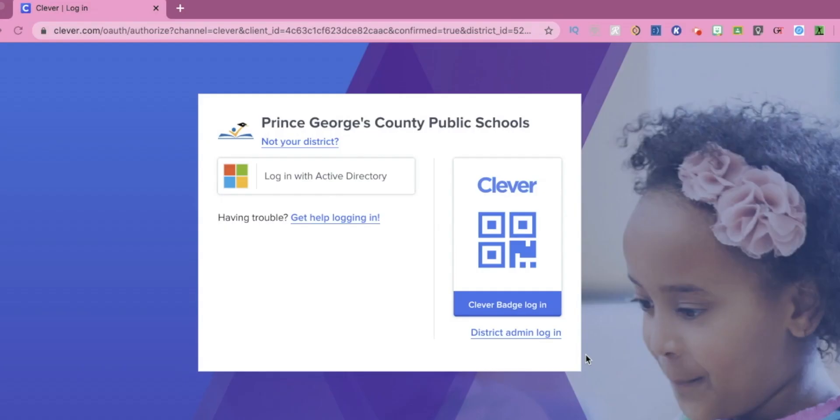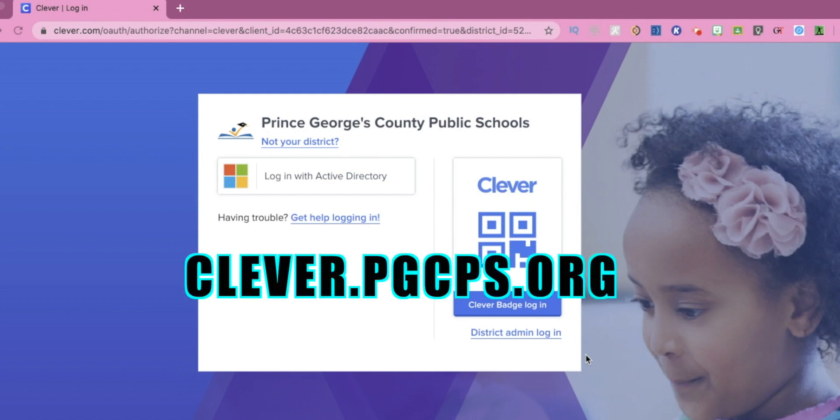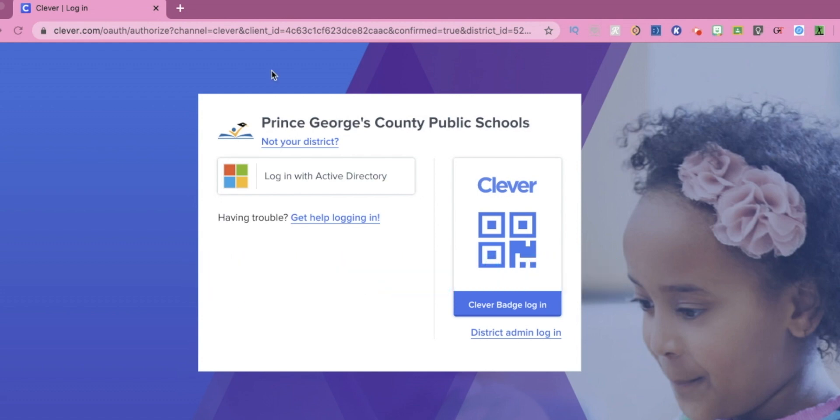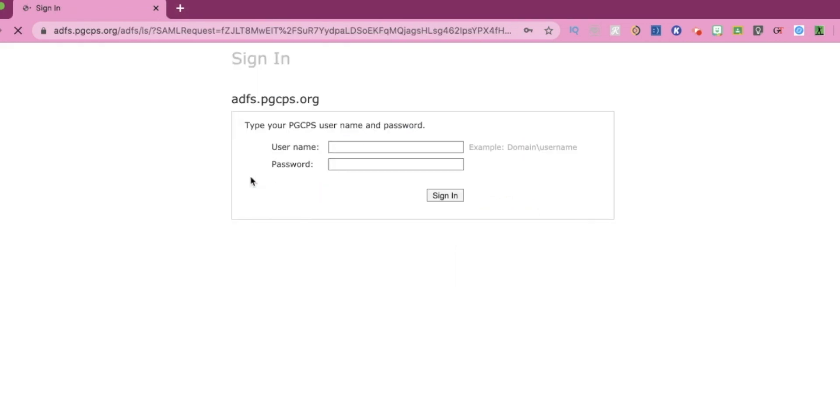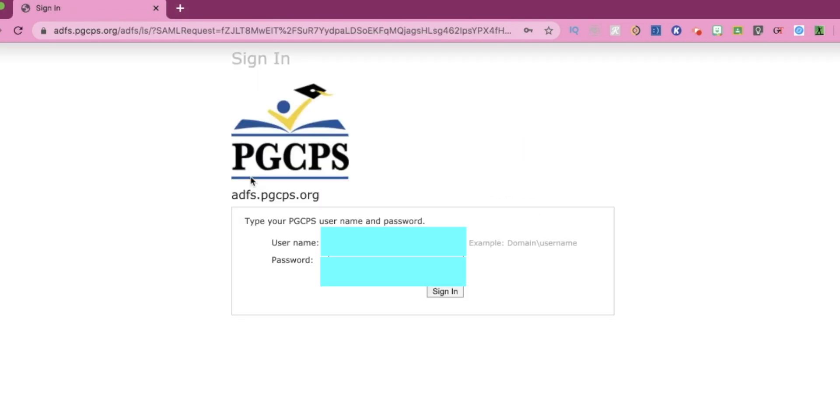So what you guys are going to do, you're going to go to clever.pgcps.org and you should see a screen that looks like this. And then you're going to click login with active directory. You're going to type in your username and password.